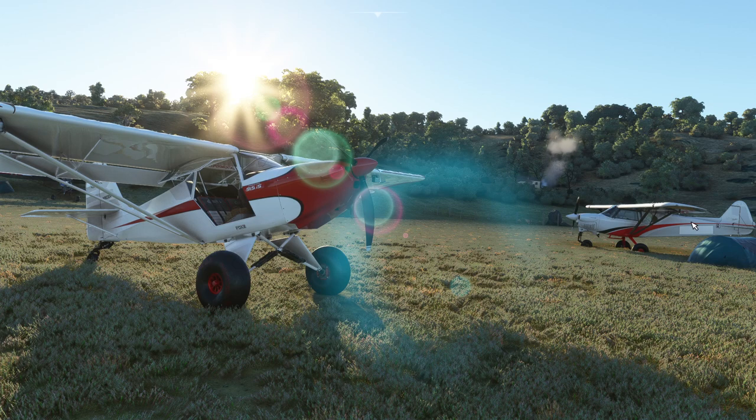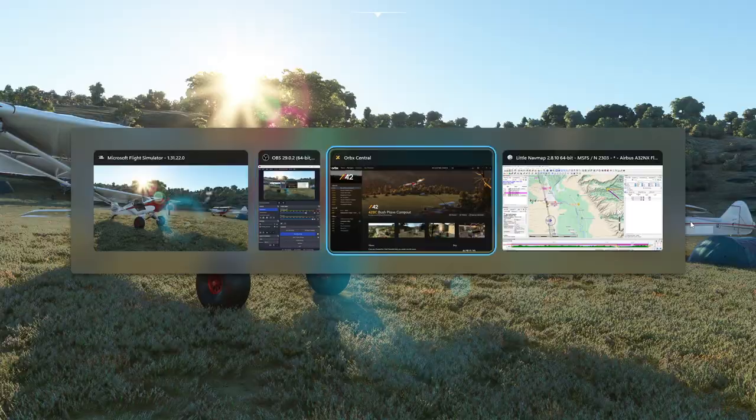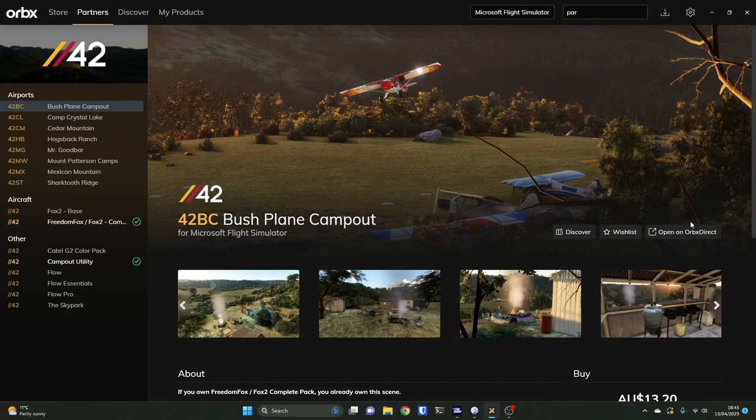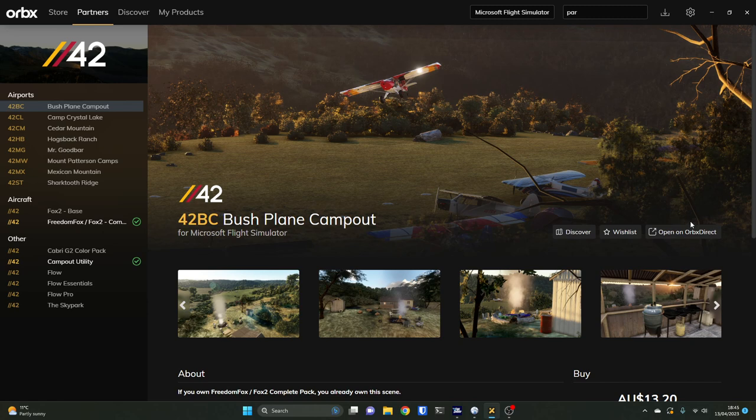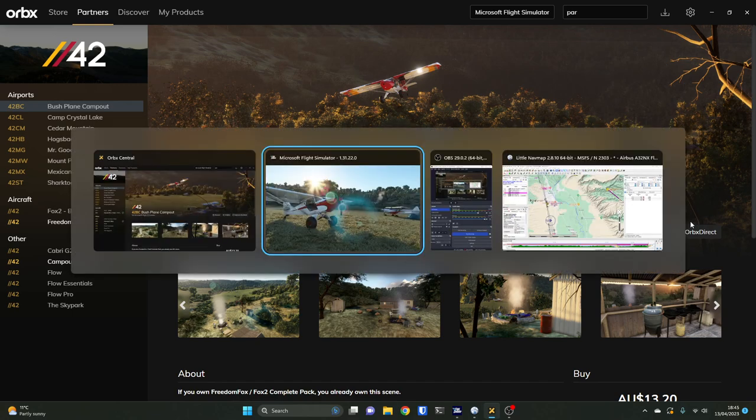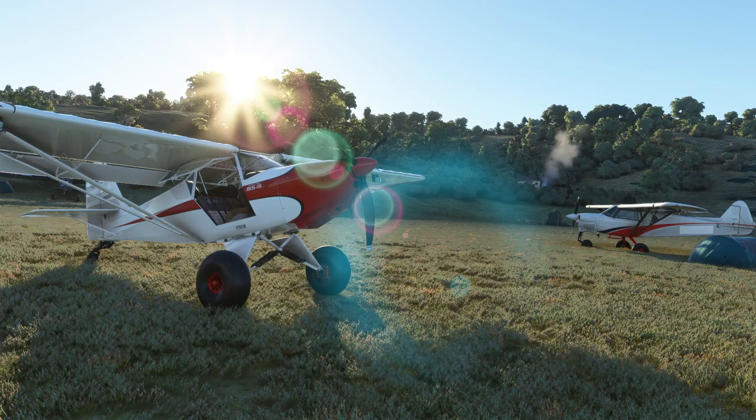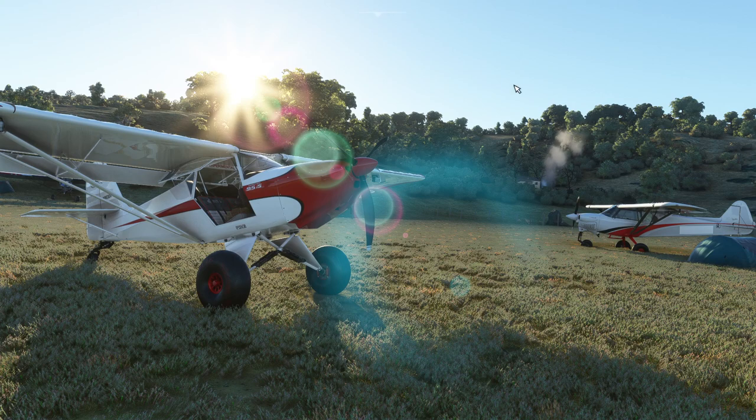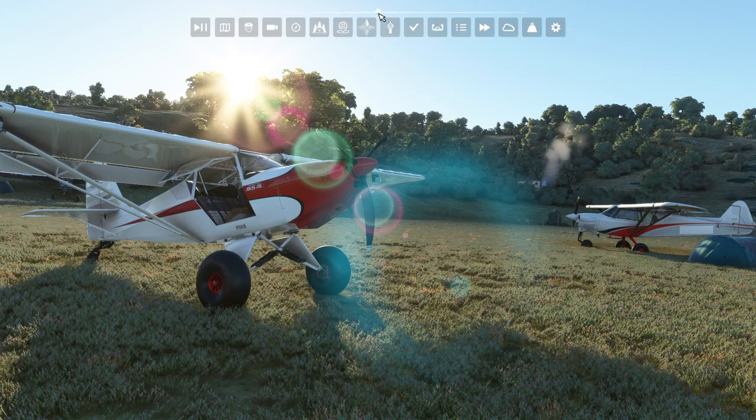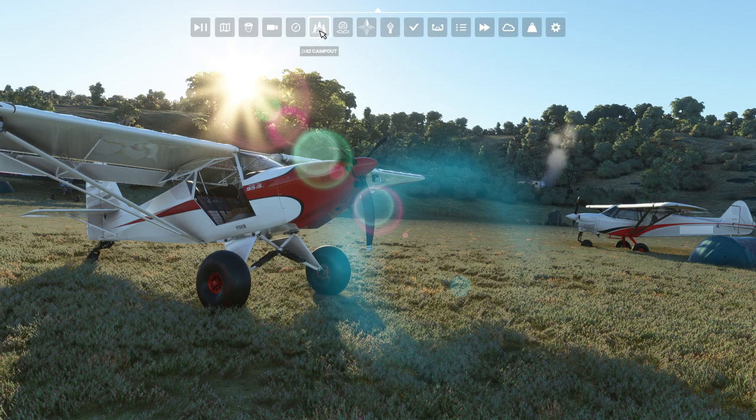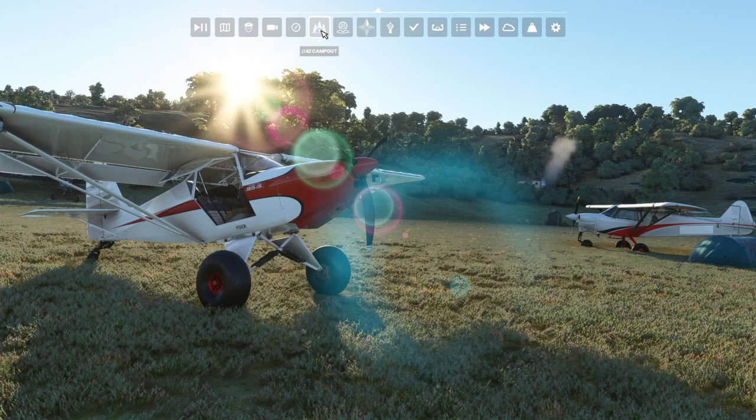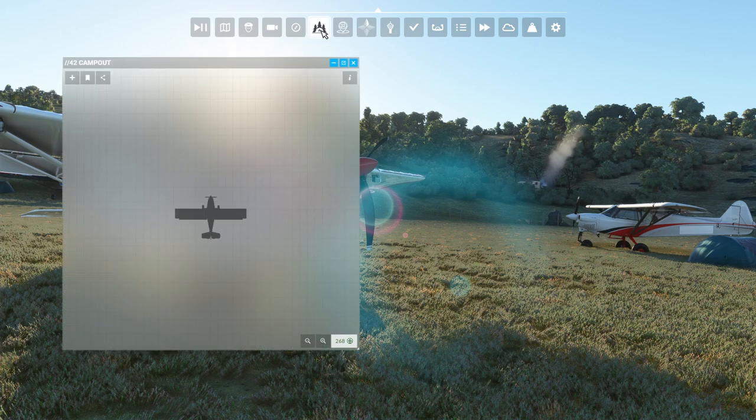And you can! It turns out Orbex are selling a kit called the Bush Plane Campout Kit from Parallel 42, and it gives you a wonderful kit of bits and pieces to go and do exactly that. Within the simulator, once you have installed it, you get a little campground badge that appears in the toolbar, and when you click on it you get a silhouette of your aircraft.